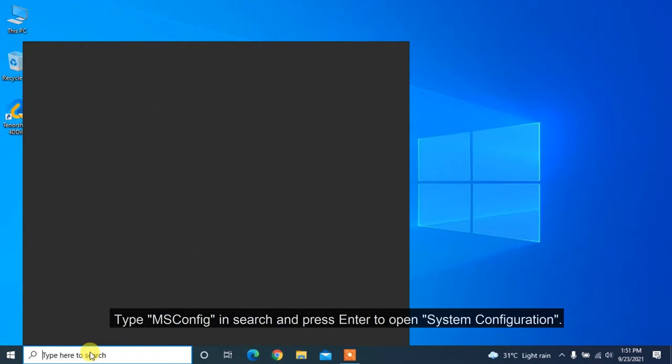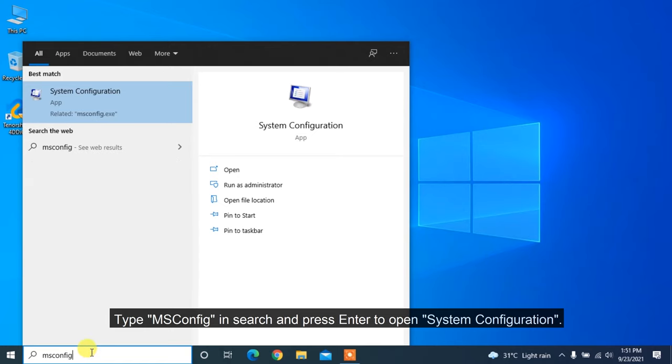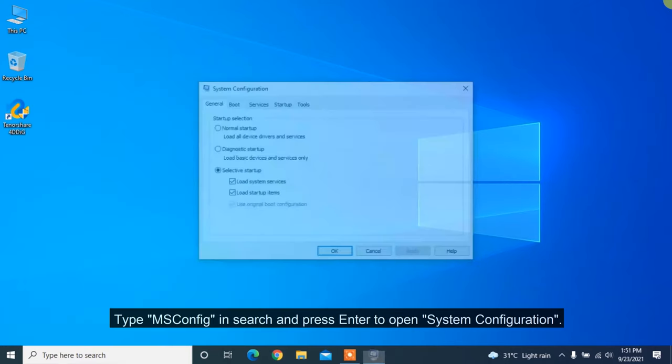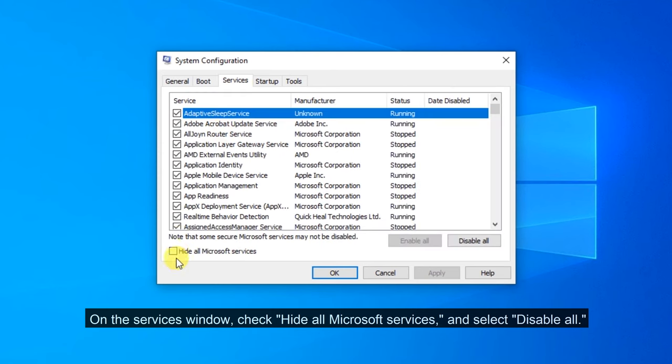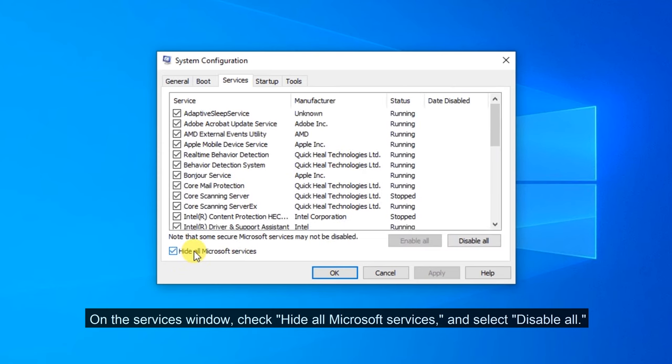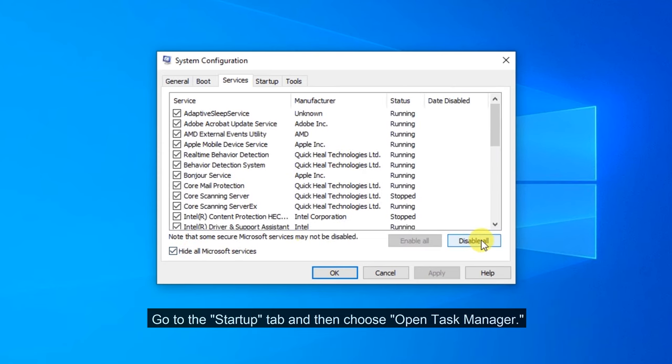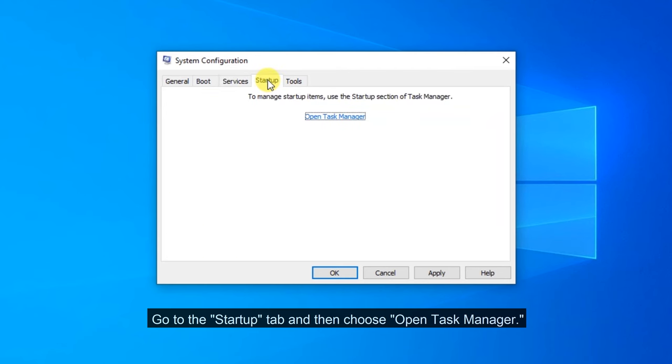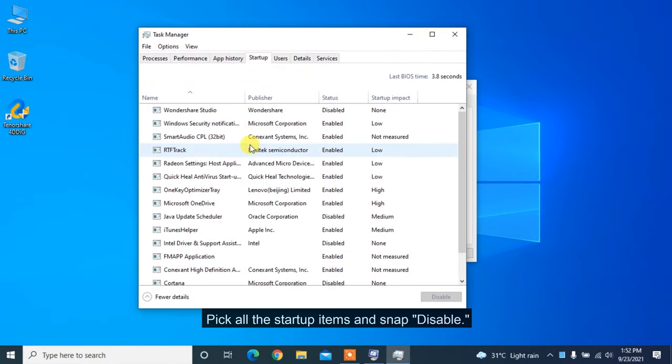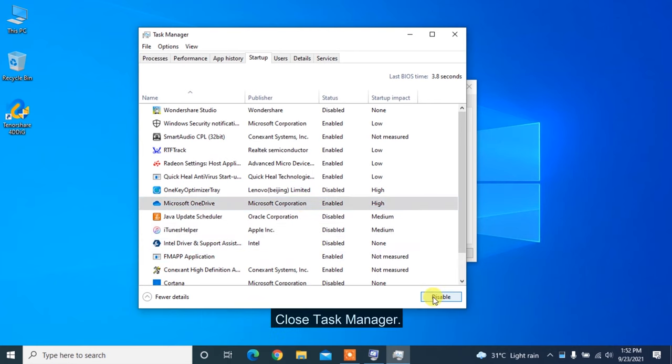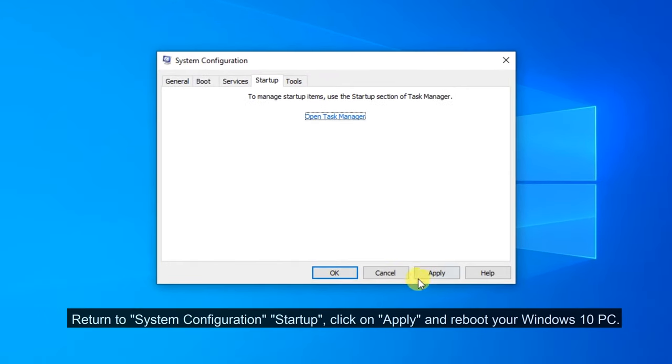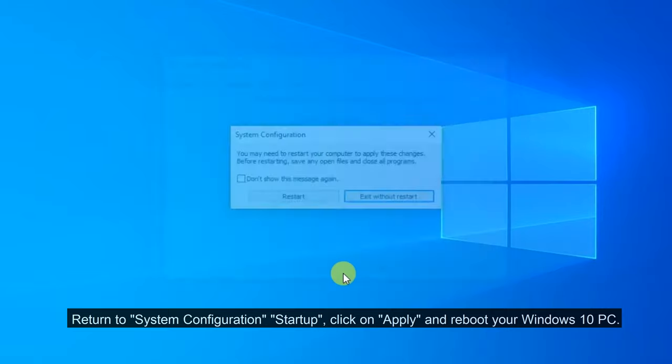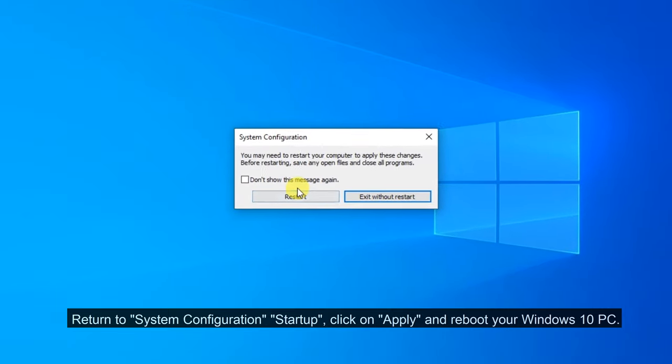Type msconfig in search and press enter to open system configuration. On the services window, check hide all Microsoft services and select disable all. Go to the startup tab and then choose open task manager. Pick all the startup items and click disable. Close task manager, return to system configuration startup, click apply and reboot your Windows 10 PC.